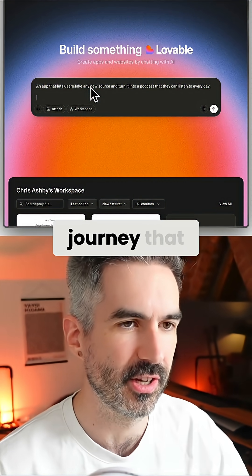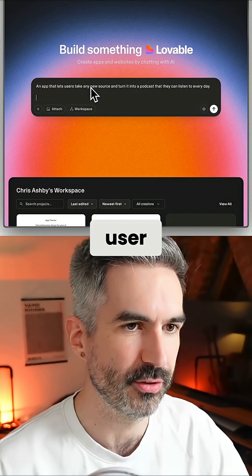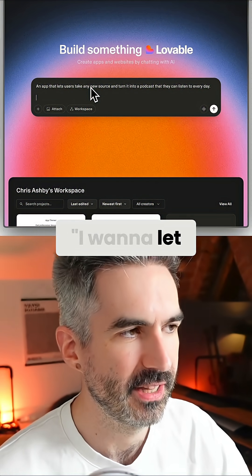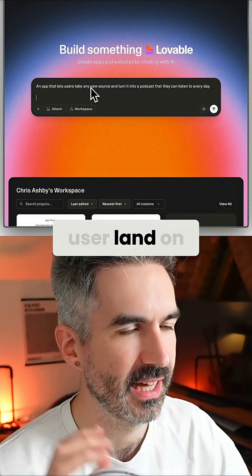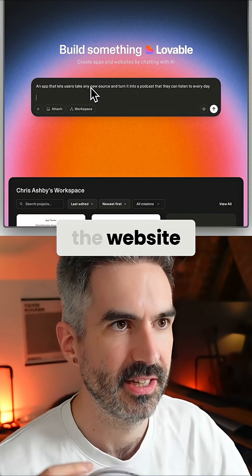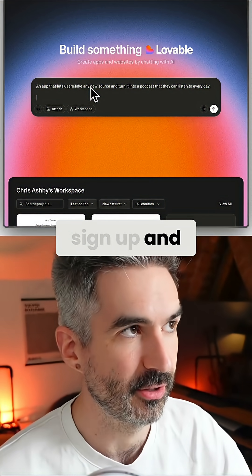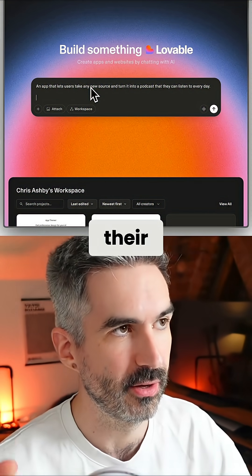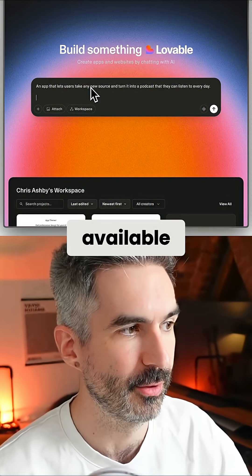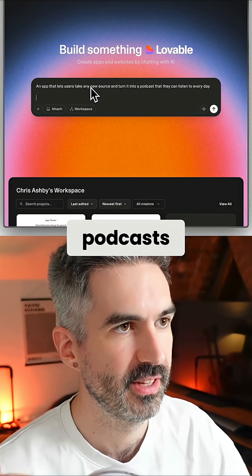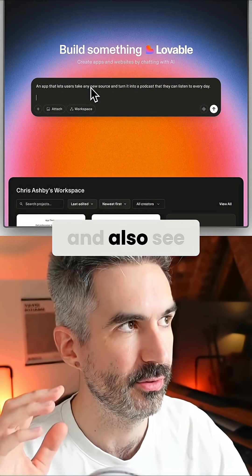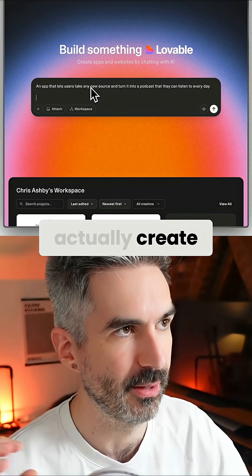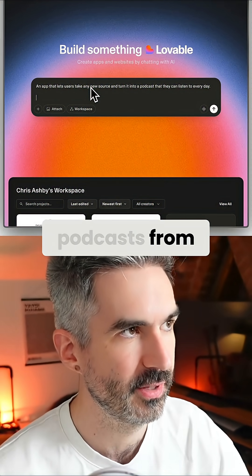Then you want to give Lovable an idea of the user journey that you want the user to go through for your app as they're using it. I want to let the user land on the website, sign up and create their account, see their dashboard with all of their available podcasts, and also see the news sources that they've selected to create podcasts from.